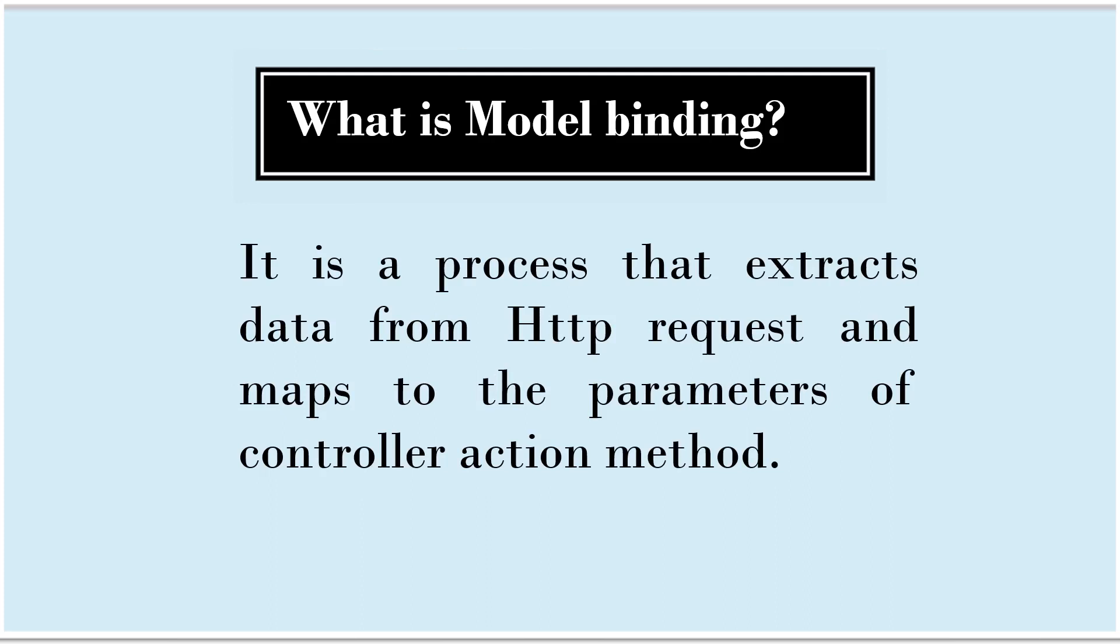If you are finding it difficult to understand the definition, then don't worry, we will make it simpler.